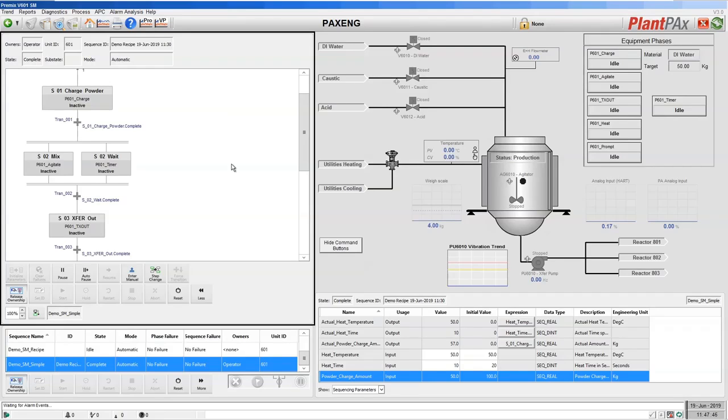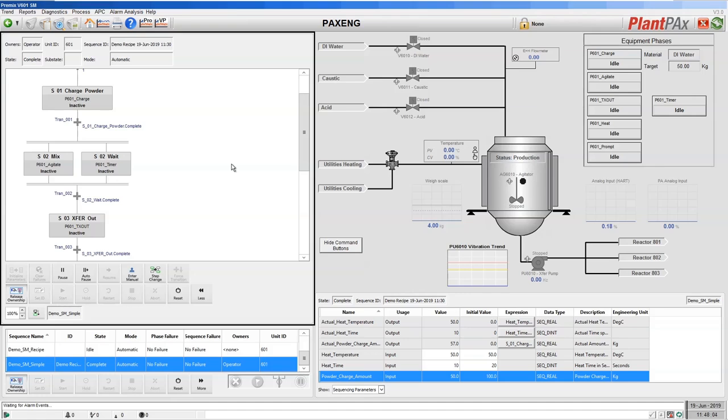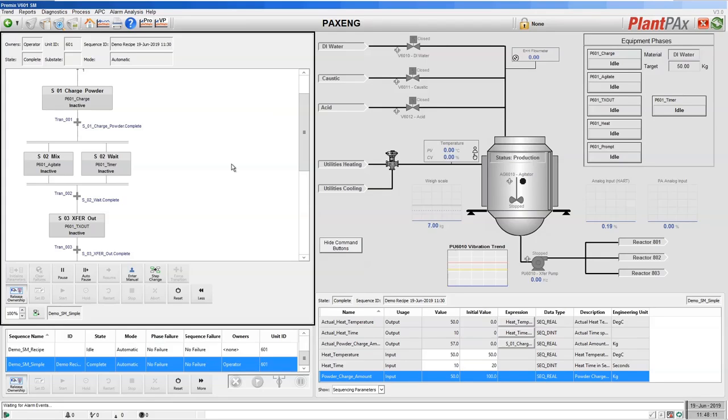Next layer up in S88 is something called equipment phase. So this is a simple operation that performs a simple function. Looking at our pre-mixer example here, I've decided that we need an equipment phase to control the charge of material into our tank. So that gets given the material to charge and the amount to charge, and it controls the sequence to charge that amount and then completes.